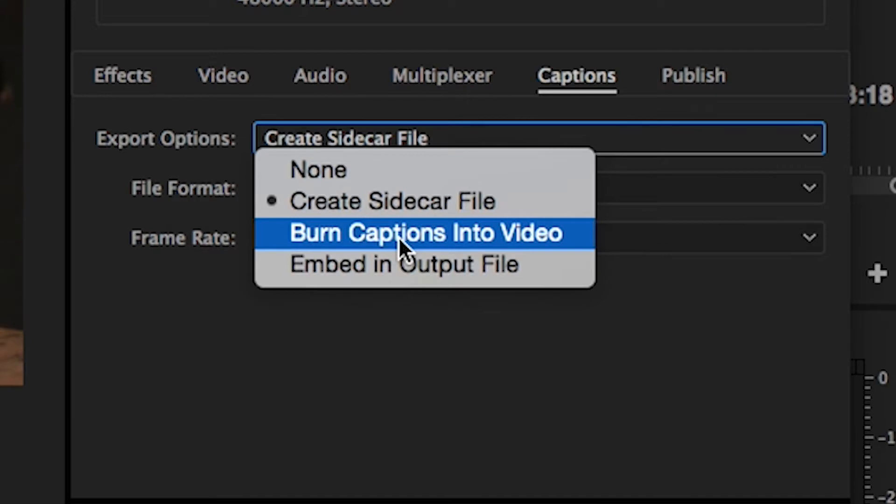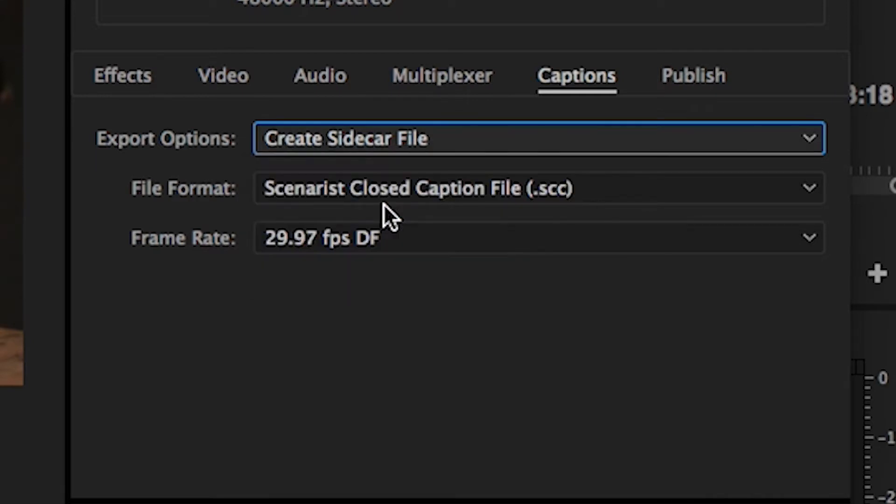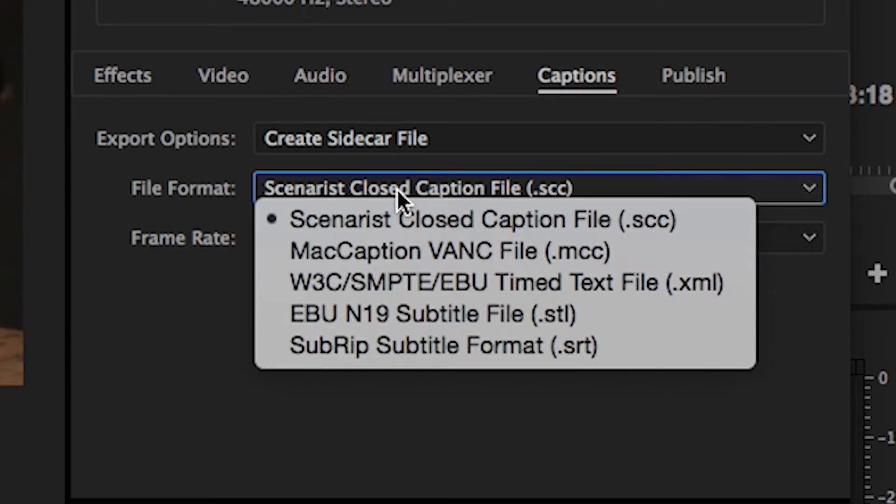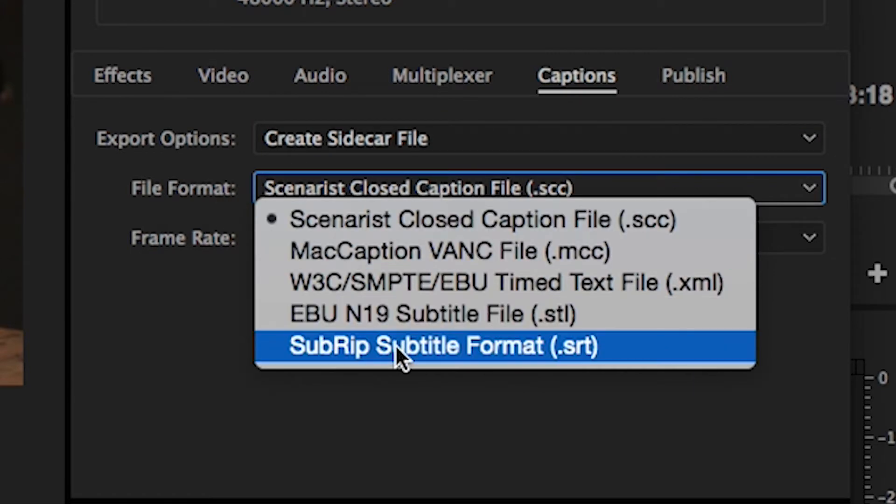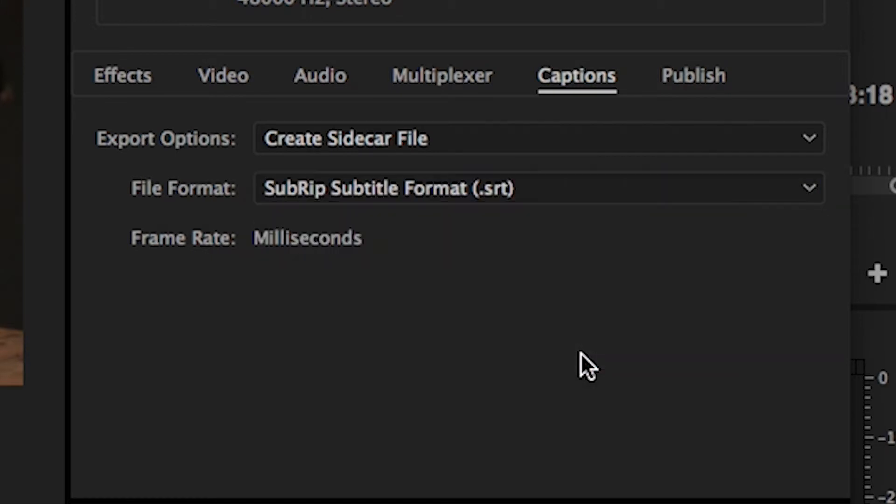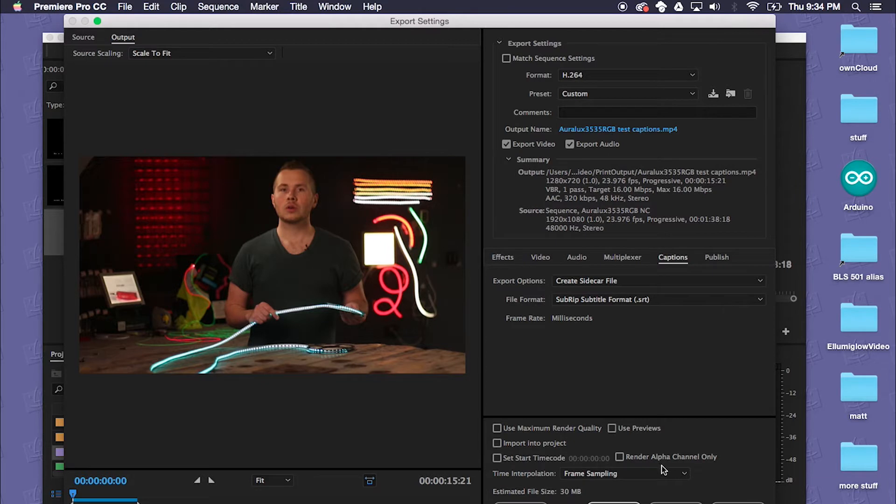So we'll create a sidecar file and we'll drop this down to the file format, SubRip subtitle format which is a .srt, and we'll go ahead and render this out.